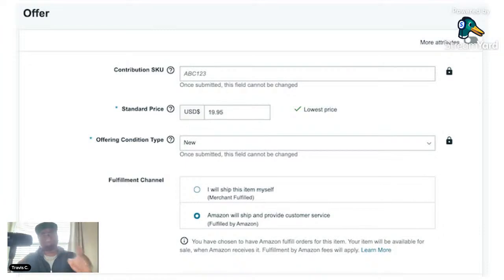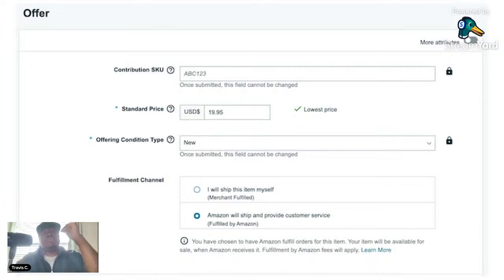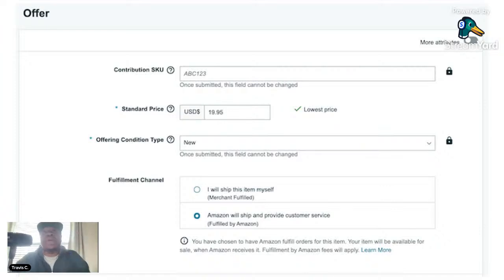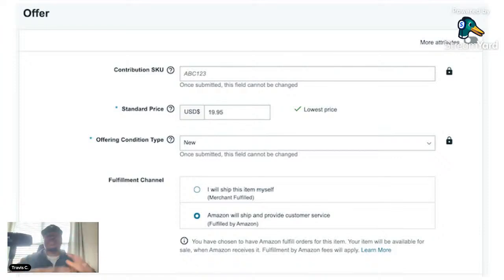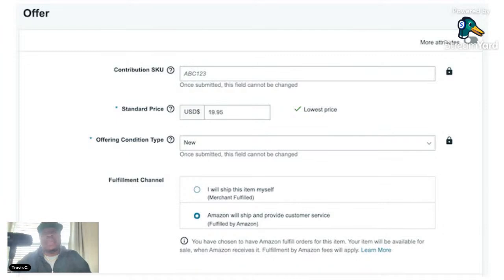If you select Merchant Fulfill, as soon as you scroll to the bottom of this page and click Submit, give it a minute or two and your inventory is already online. Congratulations — you're in the game, you're ready to get sales.